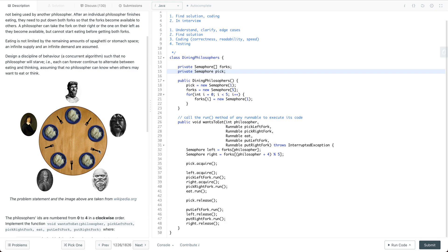The question asks us to make sure there is no starvation and no deadlock for the philosophers. In the multi-threading world, for example, if all philosophers start to pick the left fork or all pick the right fork, then all of the philosophers cannot eat — that's essentially the deadlock scenario the question asks us to solve.